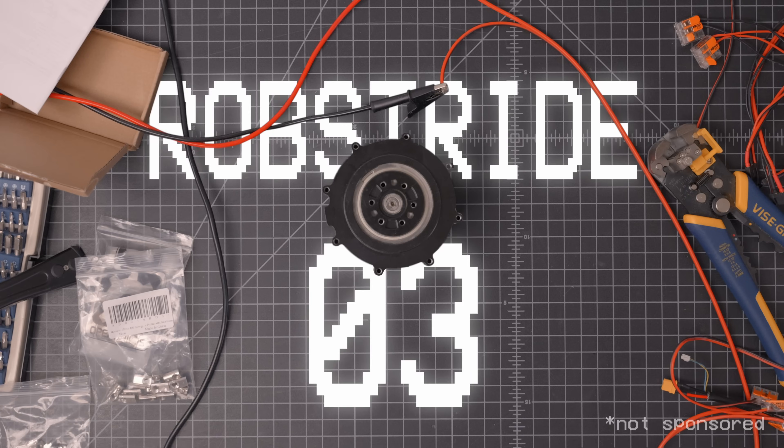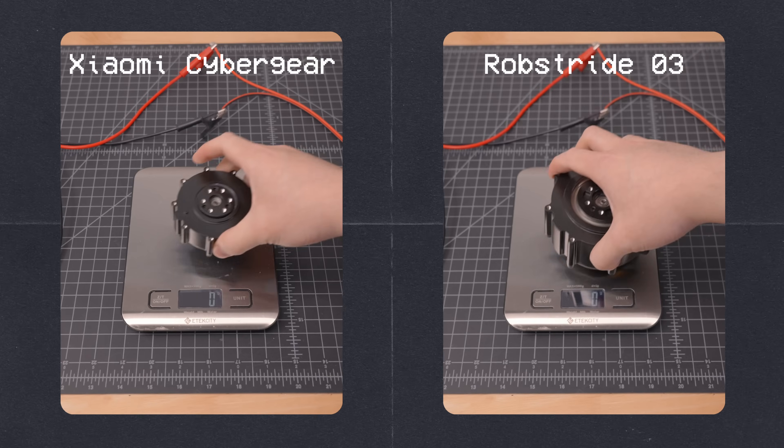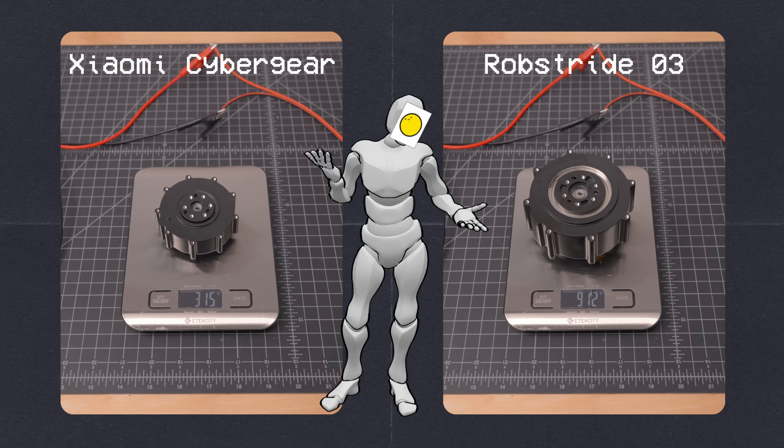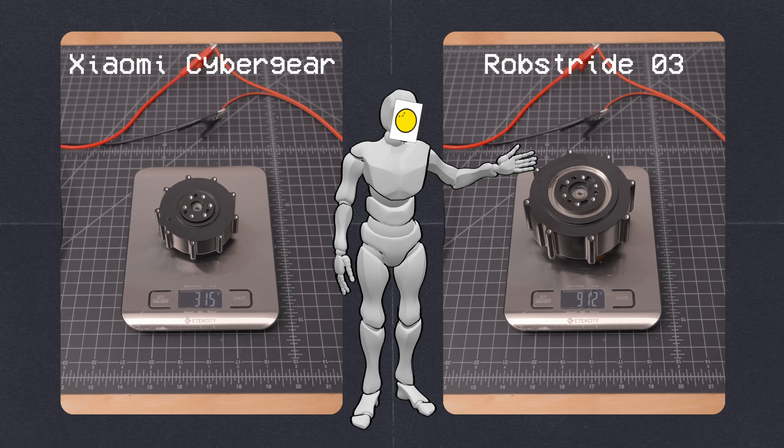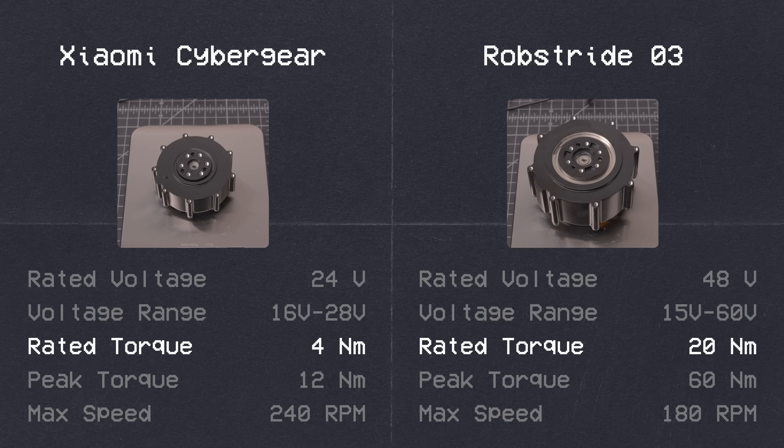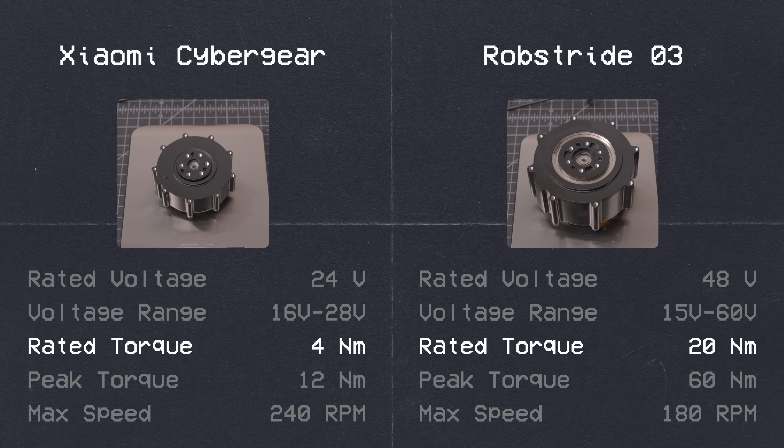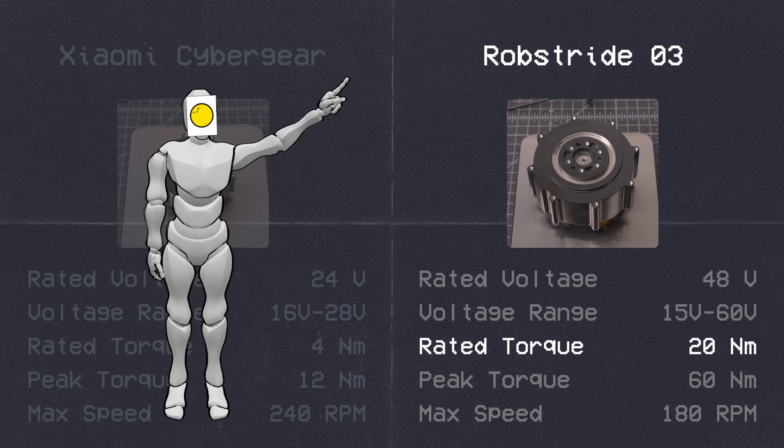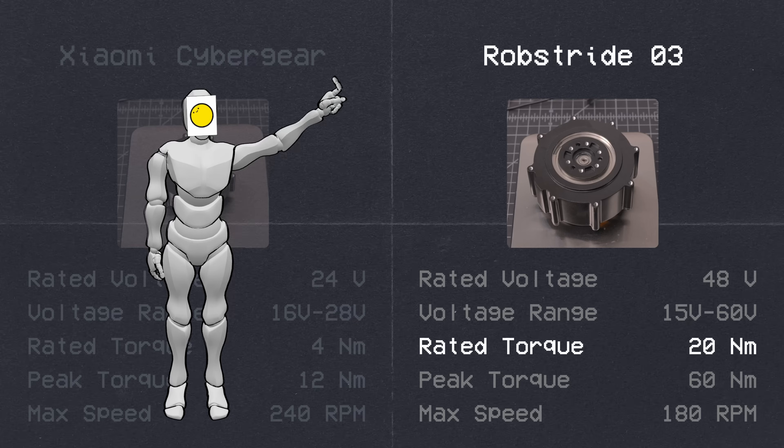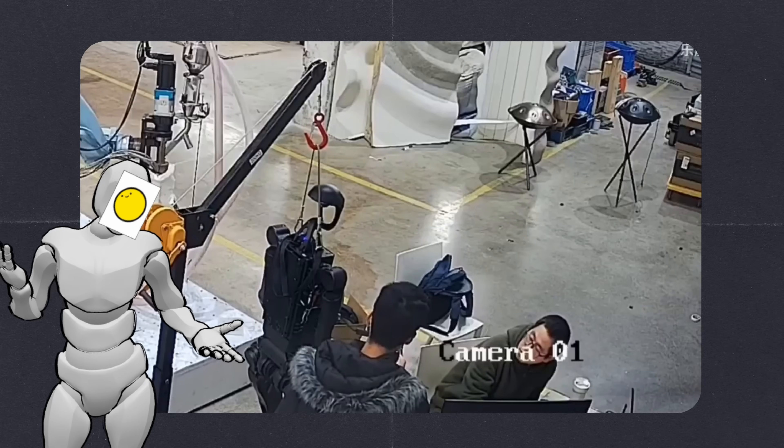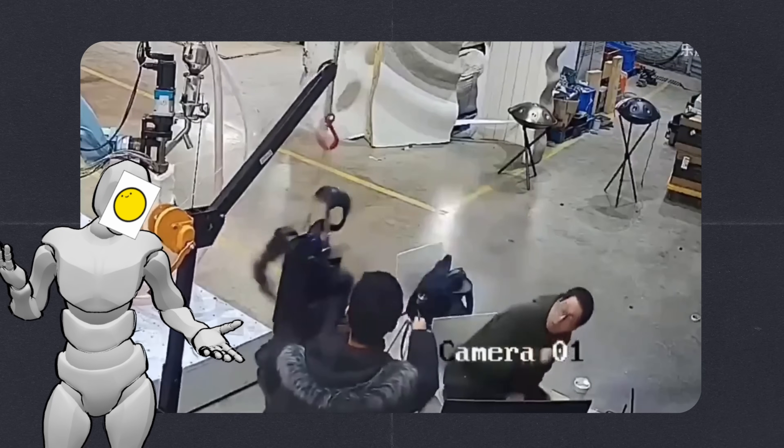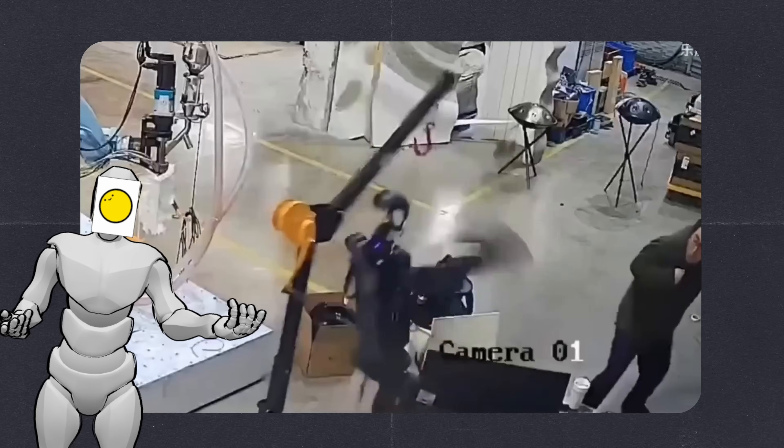This is the Robstride 3, and compared to the actuators I've been using in the arms and head, I mean come on, it's not even close. Coming in at 5 times the rated torque of the Cybergear motors, I'm genuinely terrified to get any bit of me in the way of this thing. Which you would think would make me reconsider the lack of any sort of e-stop on IO. But now where's the fun in that?